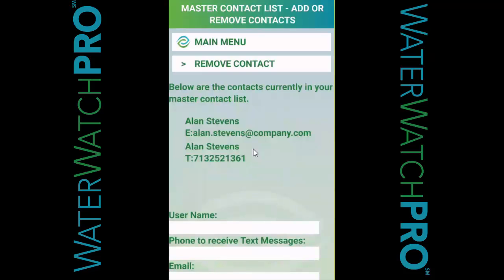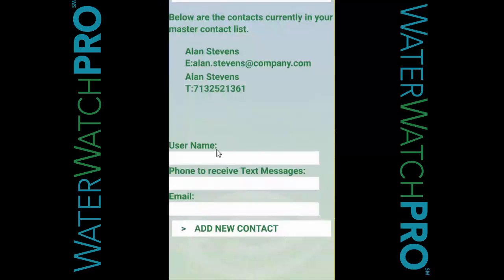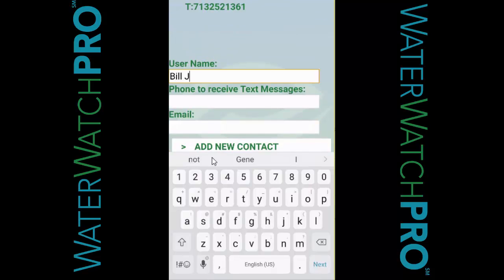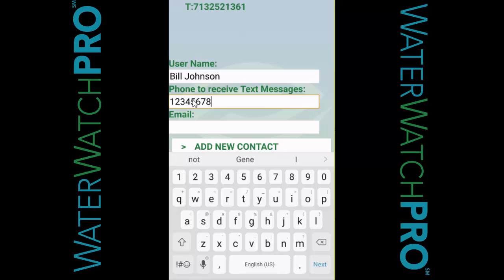As the account holder, your email address and phone number are automatically in the list. Add new contacts by entering a name, cell phone number, and email address. You don't have to provide both a phone number and an email address, but you do have to provide at least one for each contact.